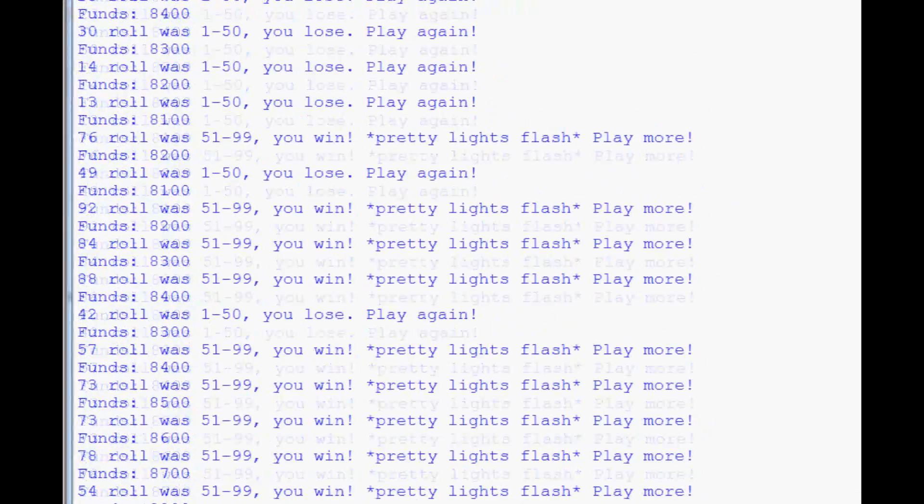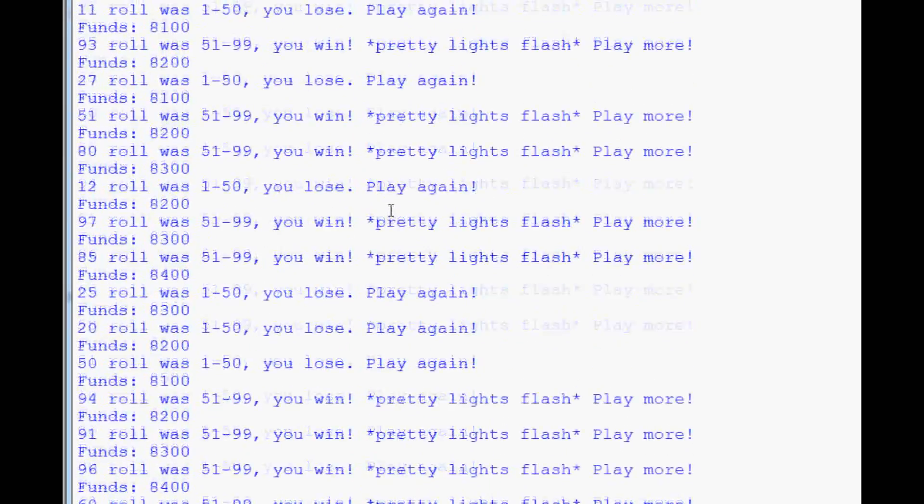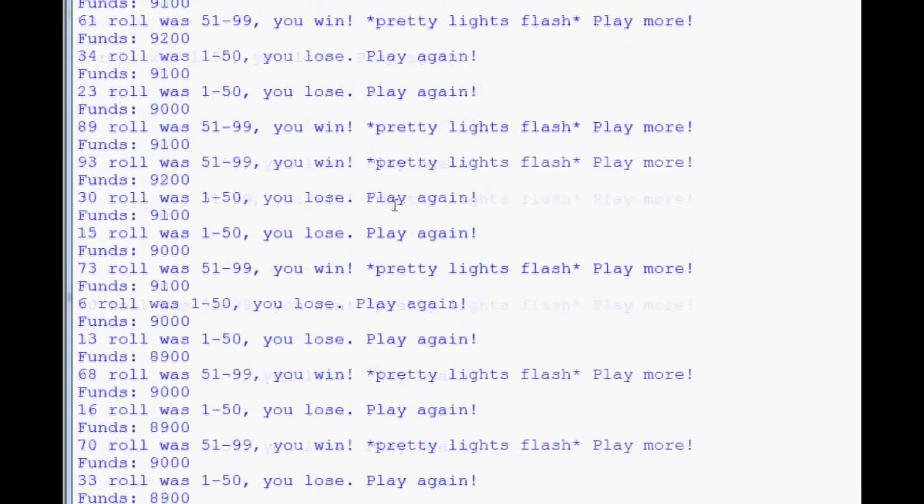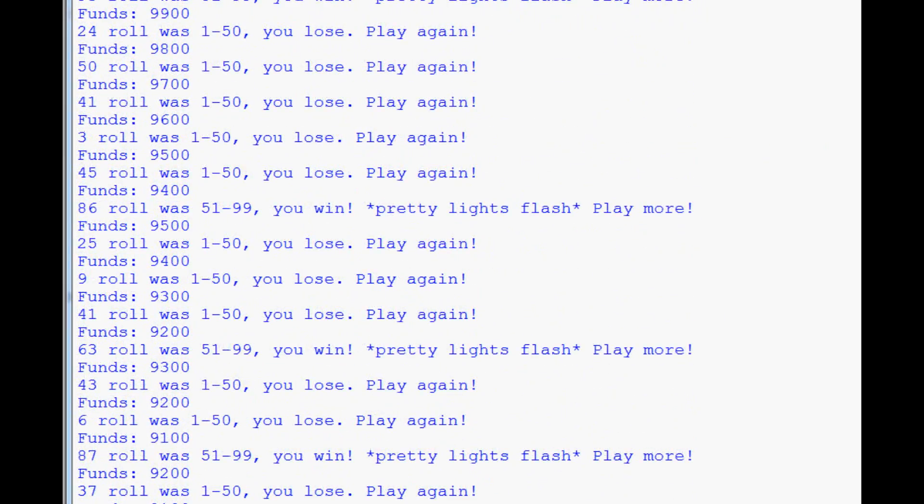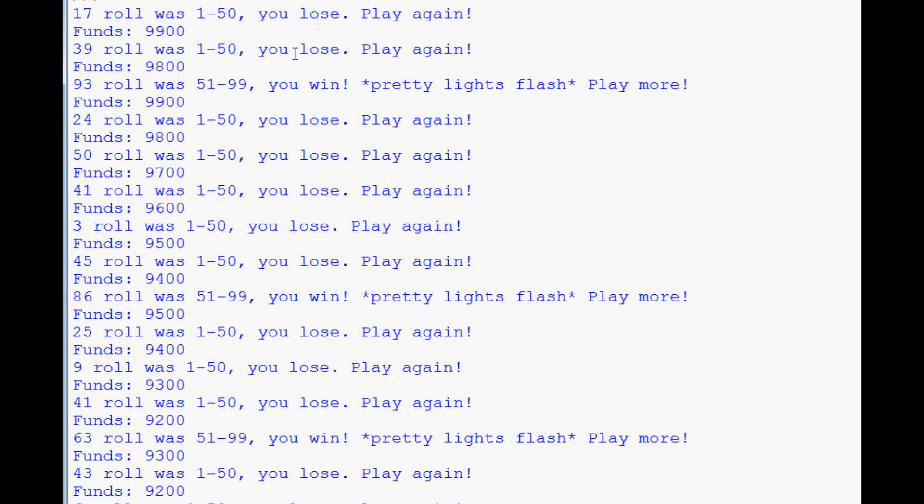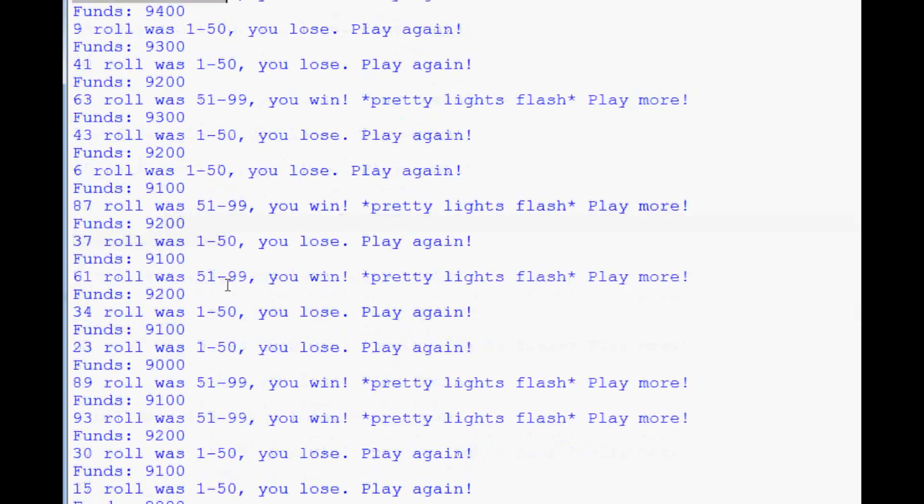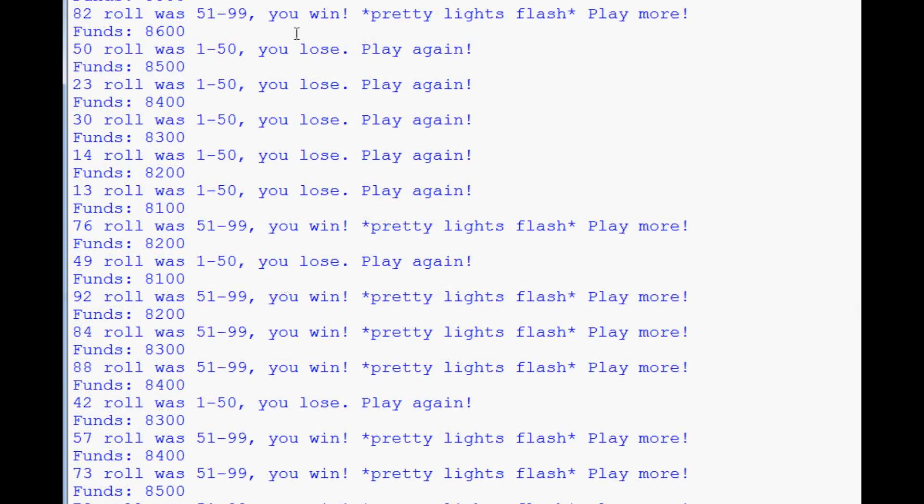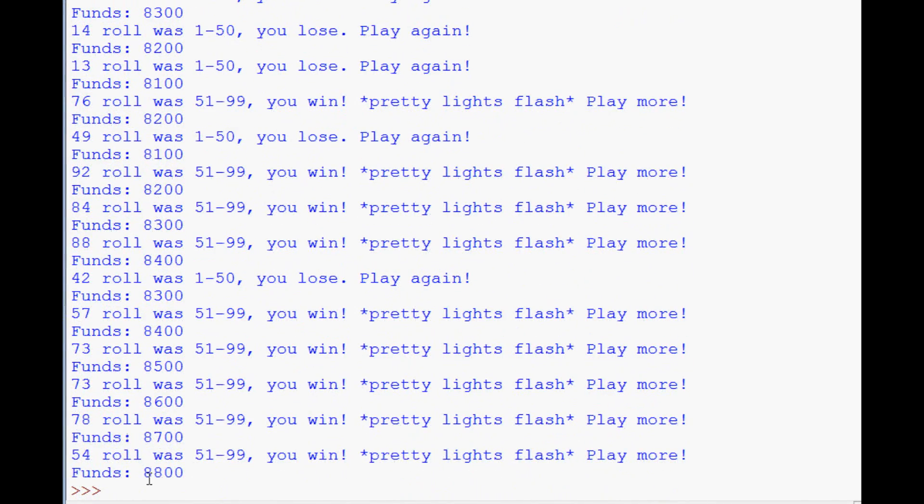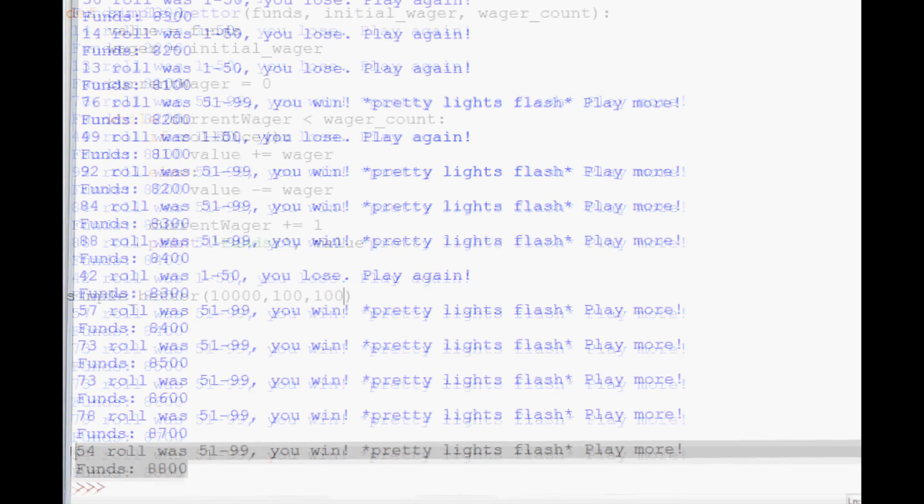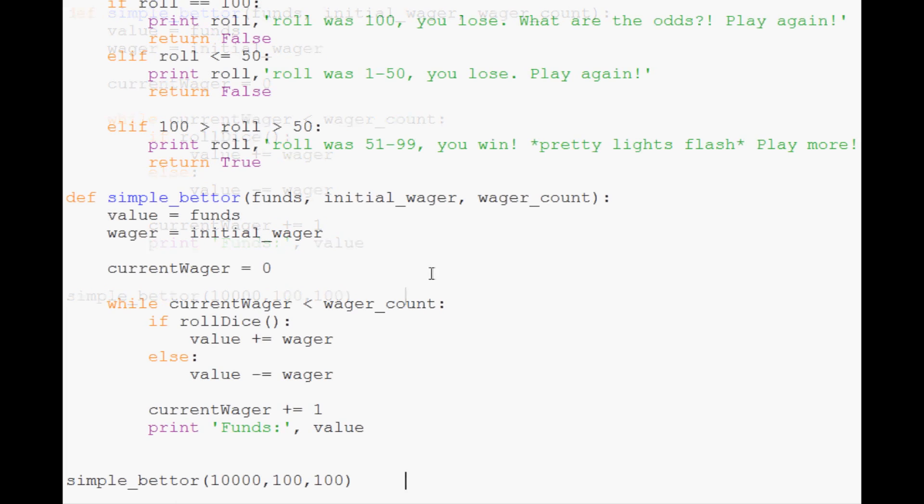Let's read through the results to be sure our math is doing what we expect. We lost 100, lost 100, won 100, lost multiple times, won - pretty lights. After 100 bets we ended at 8,800. We actually did pretty poorly even though we had 49% odds.